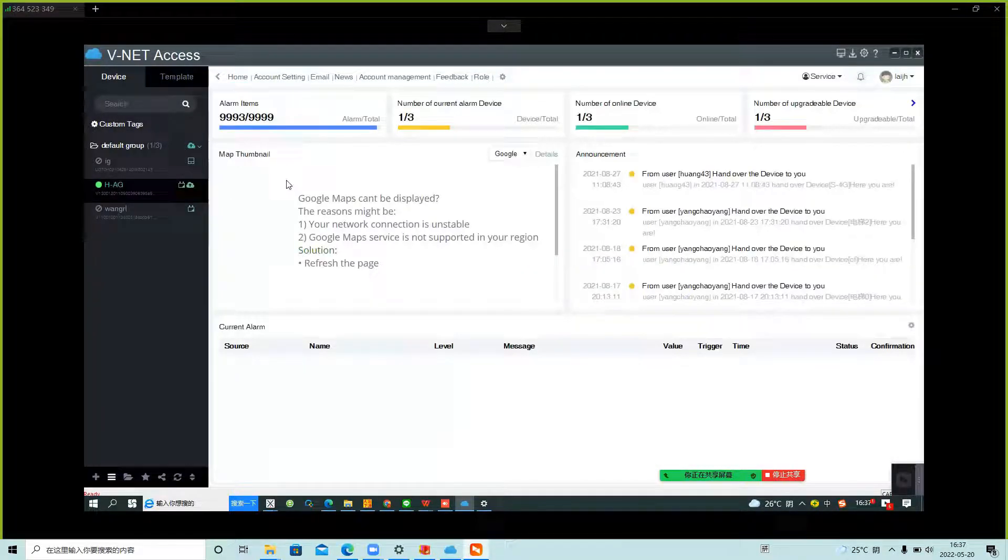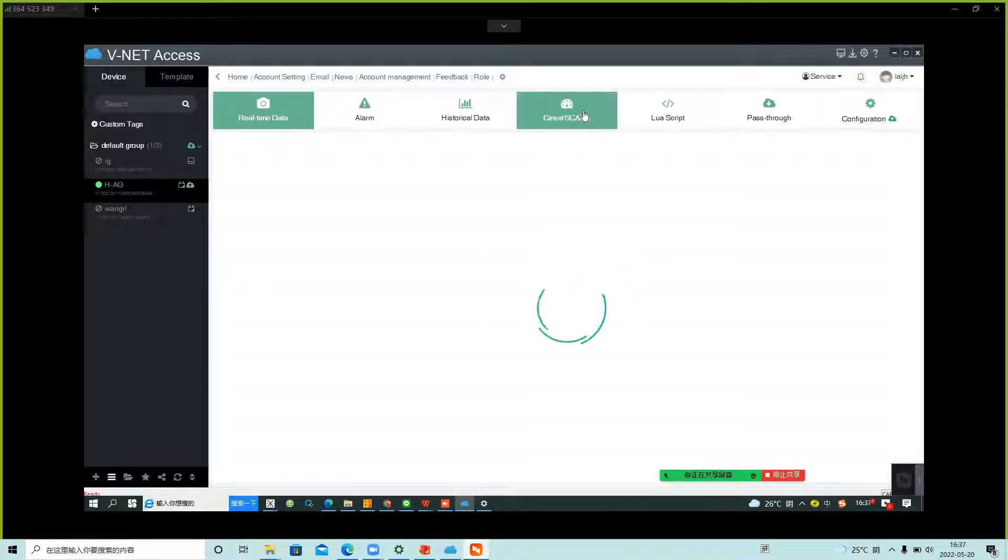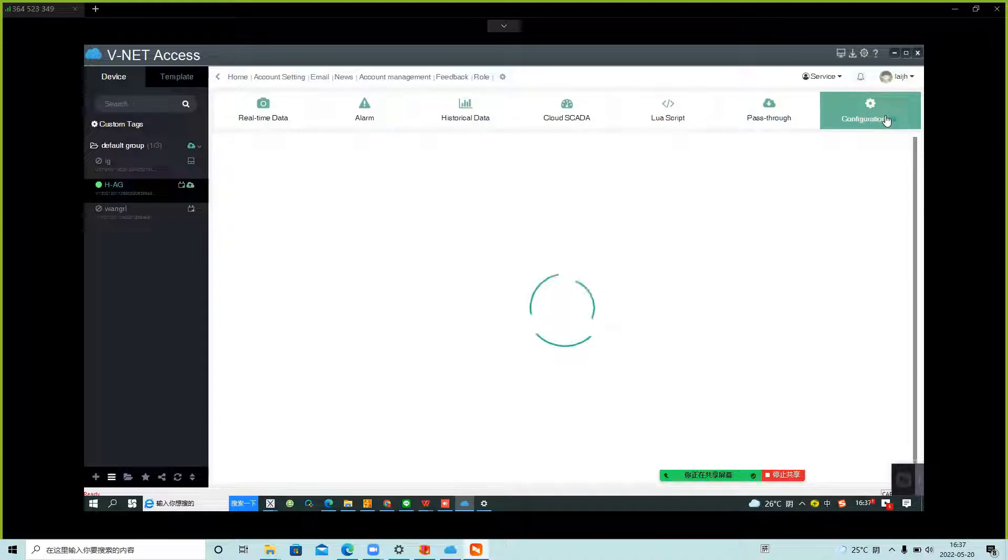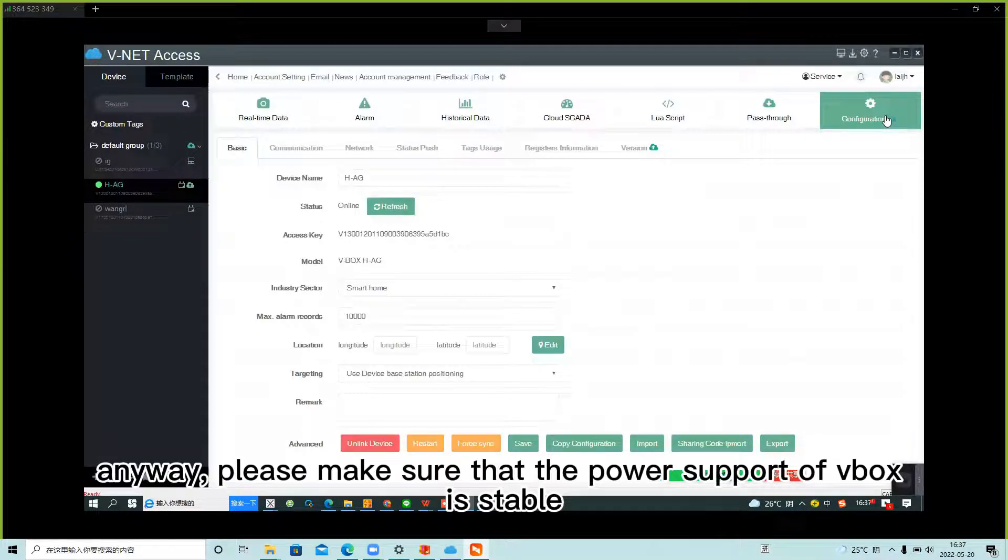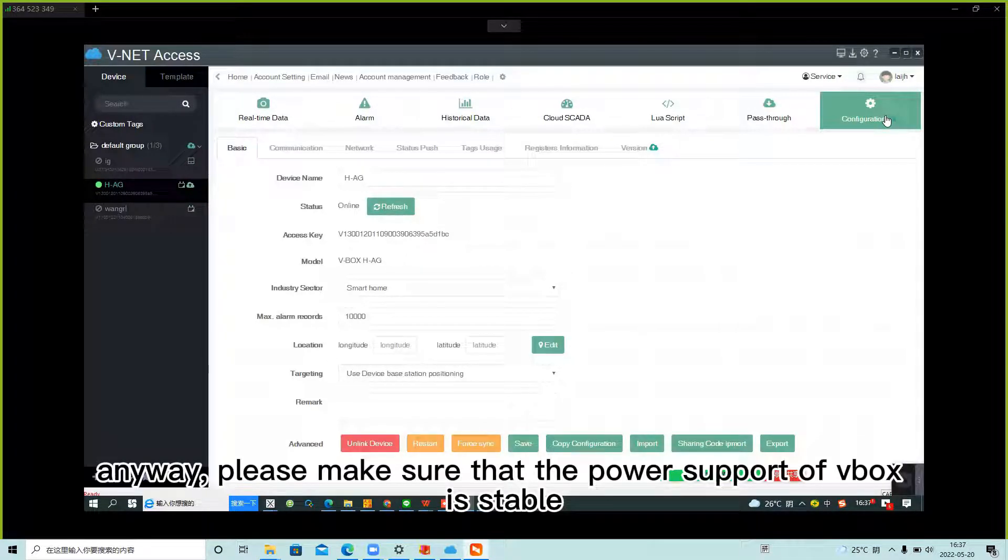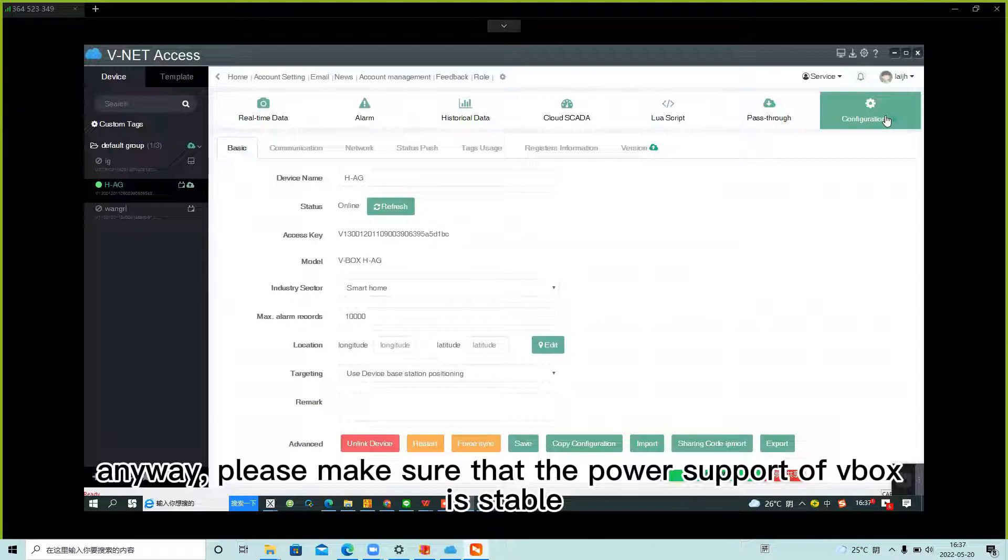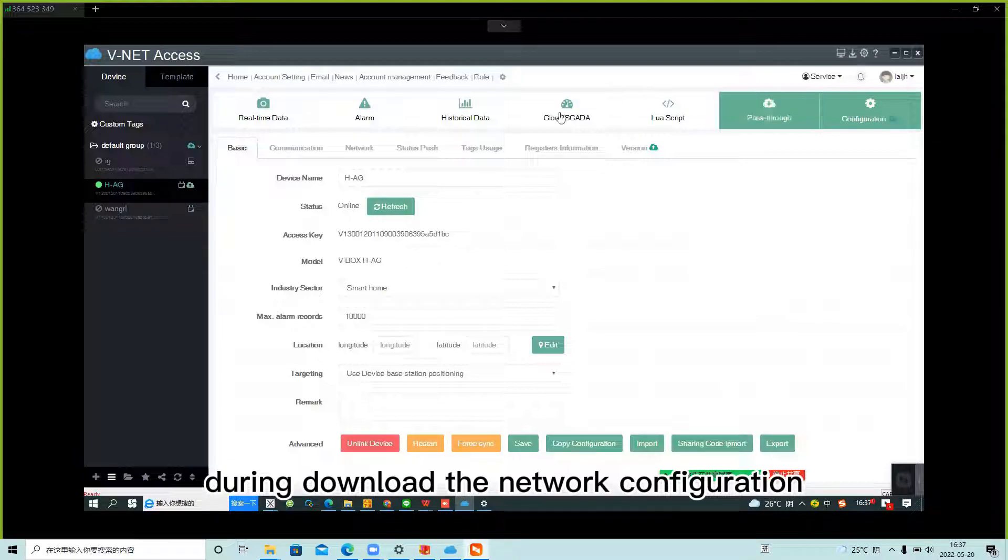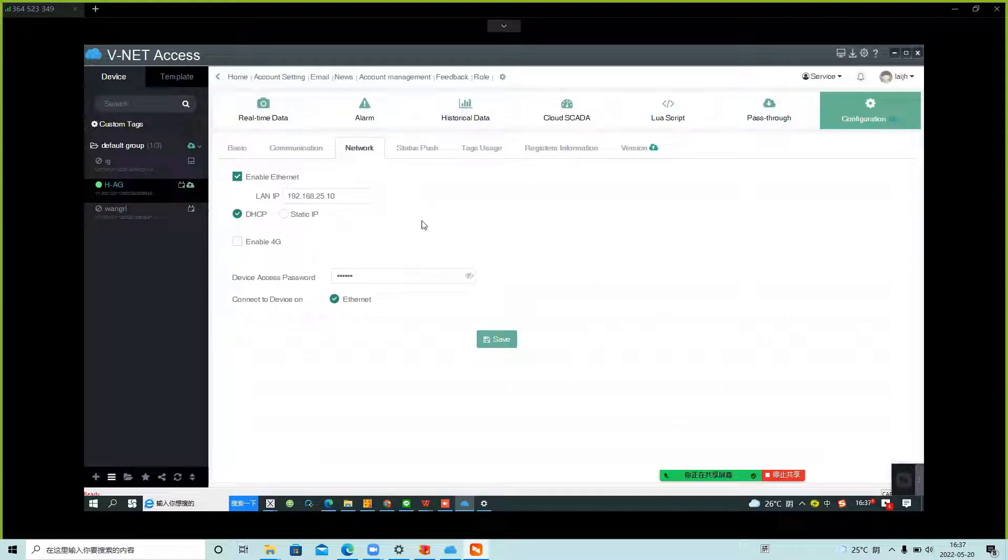And anyway, please make sure the power supply of VBOX is stable during downloading the network configuration. Do you have a question about this?